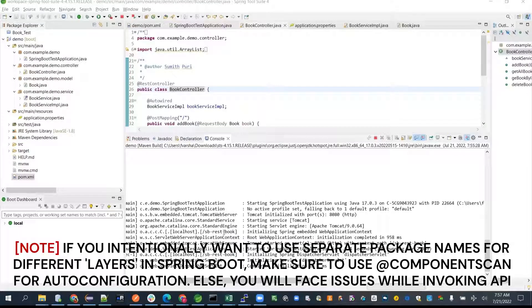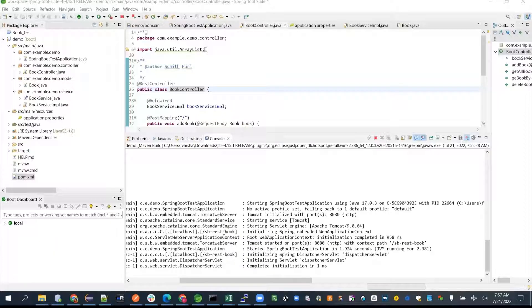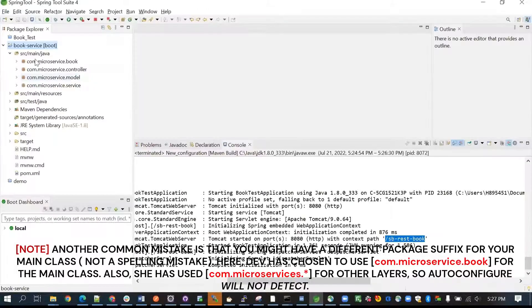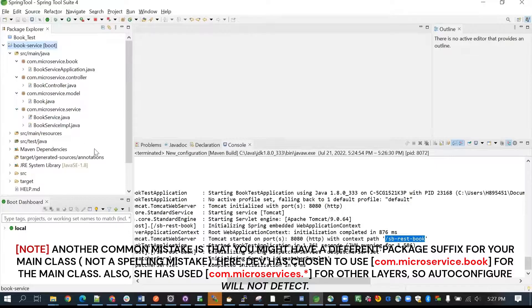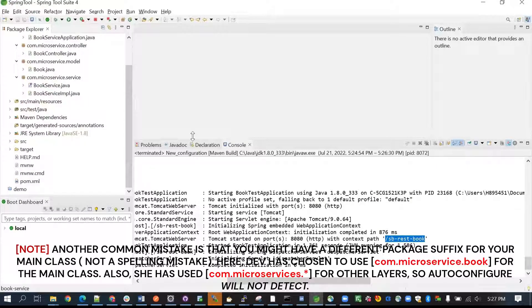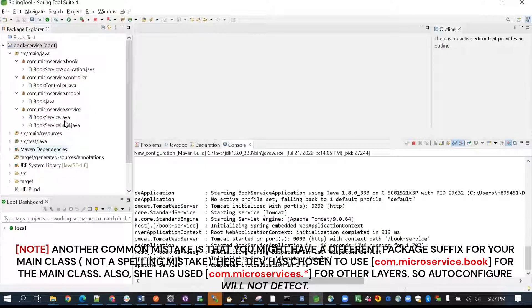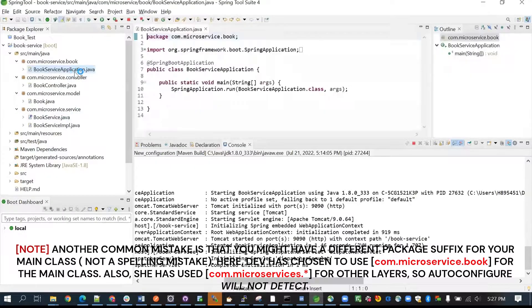You need to add @ComponentScan. If you're doing it in the main class, just do that rename and it will work fine. If you want to specify base packages, it will start checking those base packages for relevant classes, starting from the Spring Boot application.